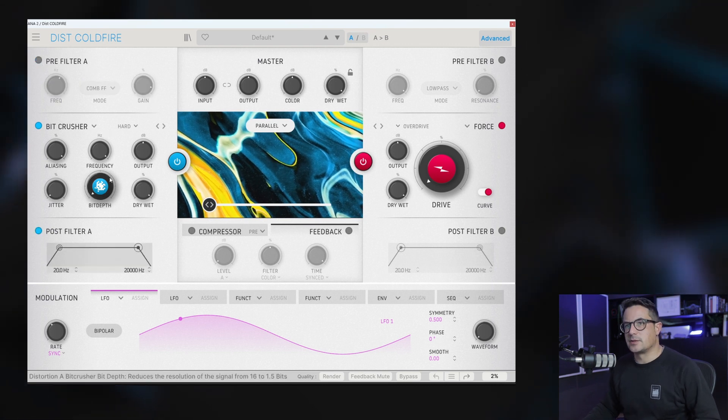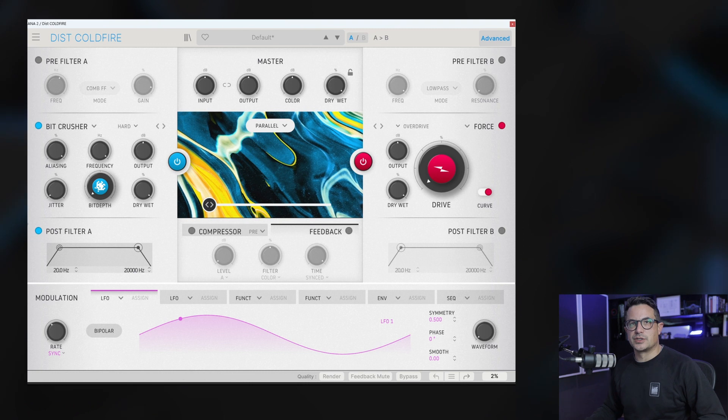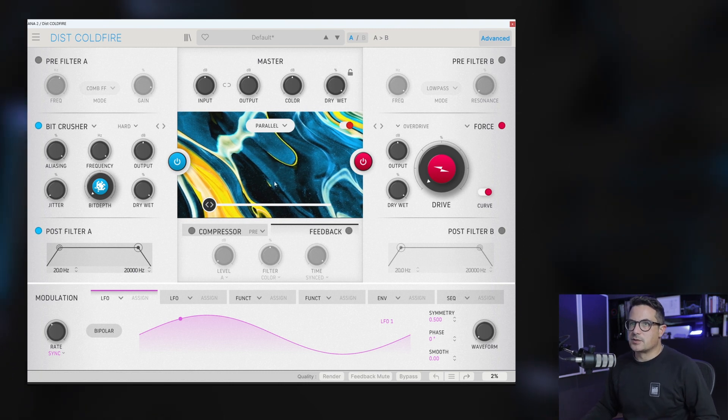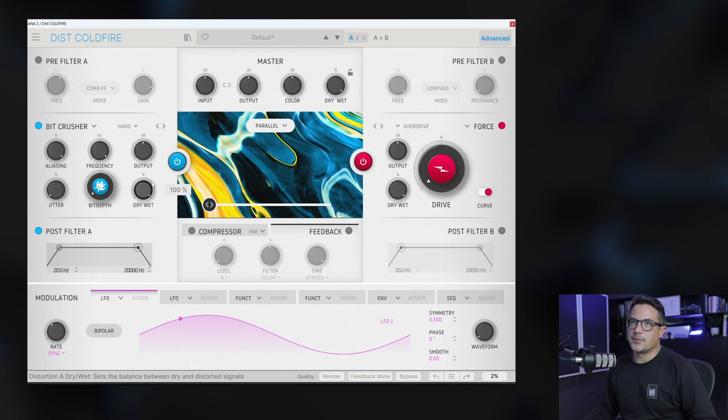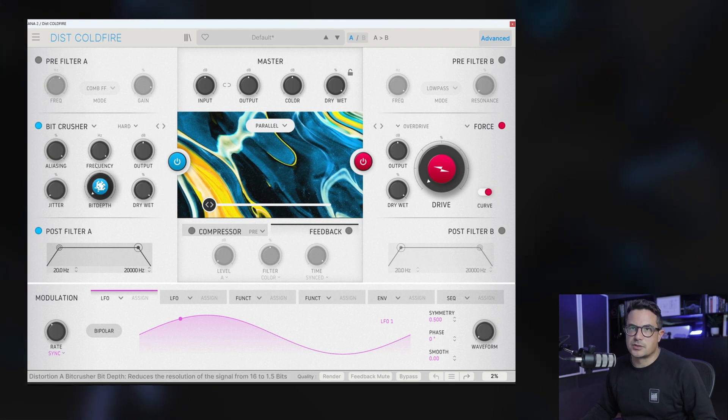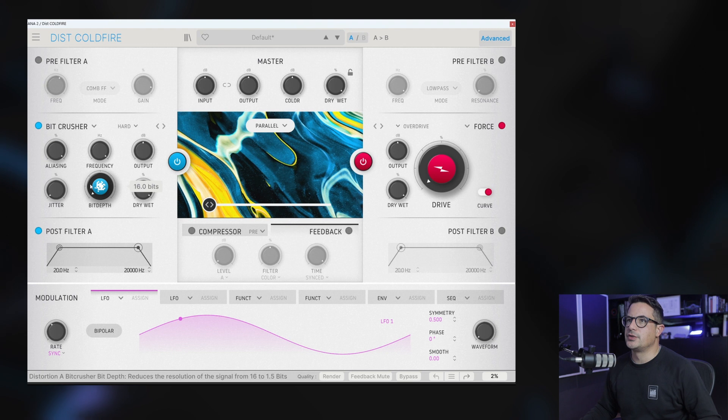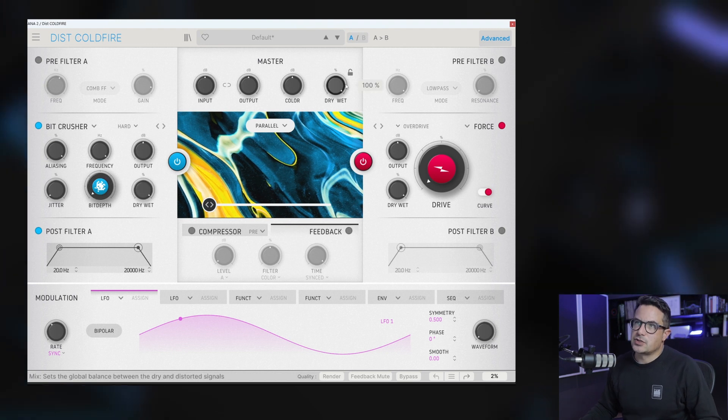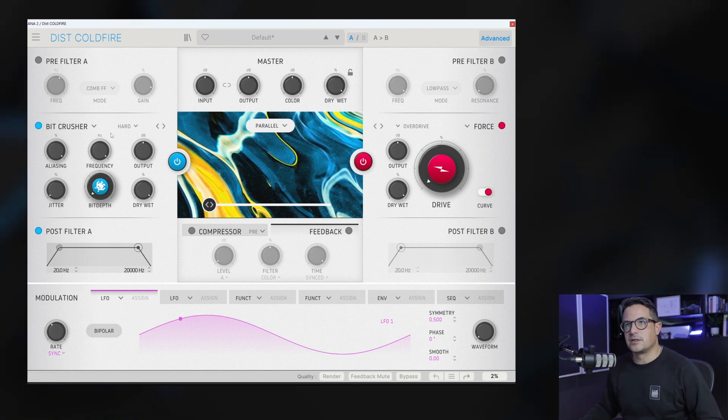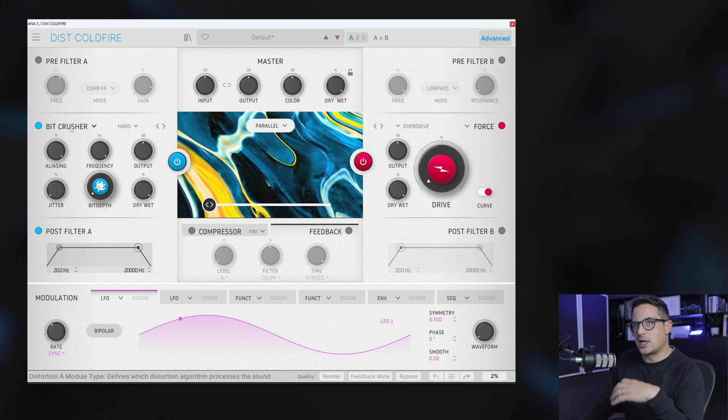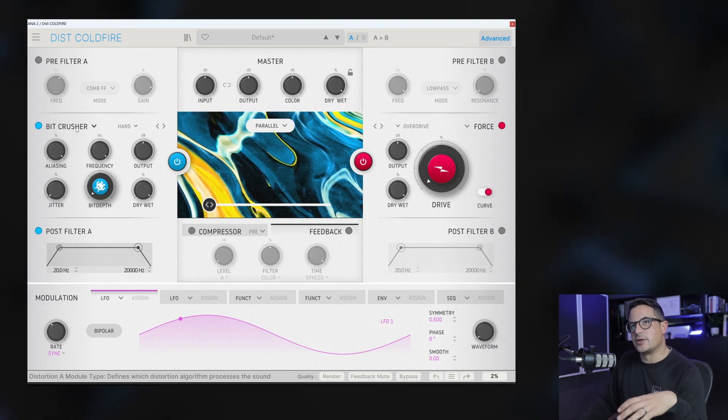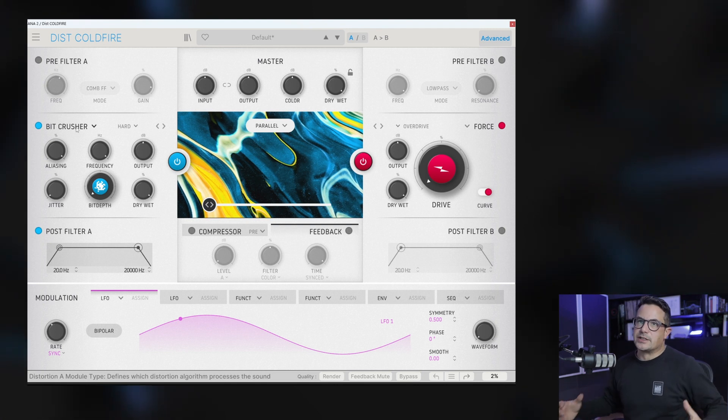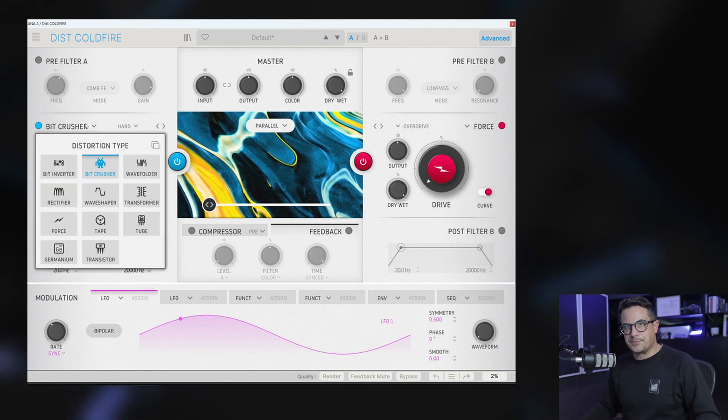We have a post filter as well, which is applied after the distortion is applied. Each one of the distortions have their own dry-wet knobs over here, as well as all the controls for whichever distortion algorithm you are using. And then you also have a master dry-wet down here too. We'll take a look at this in just a second. There are a ton of different algorithms on hand for you to play around with, everything from very digital right through to sort of more analog sounding distortion.